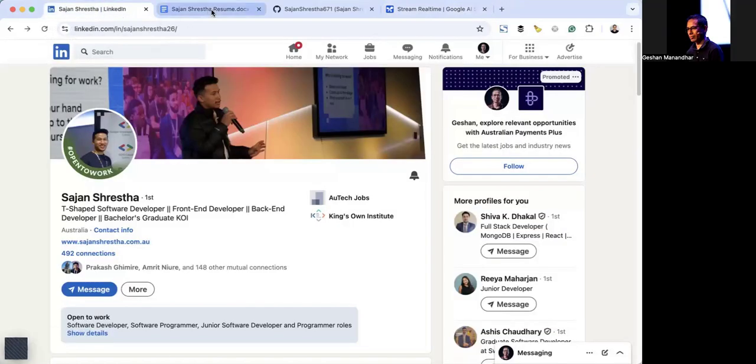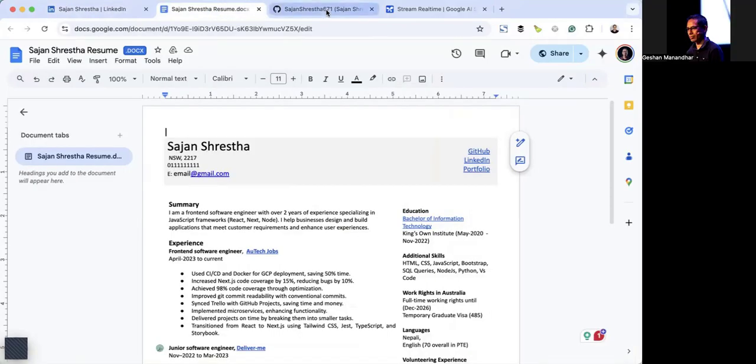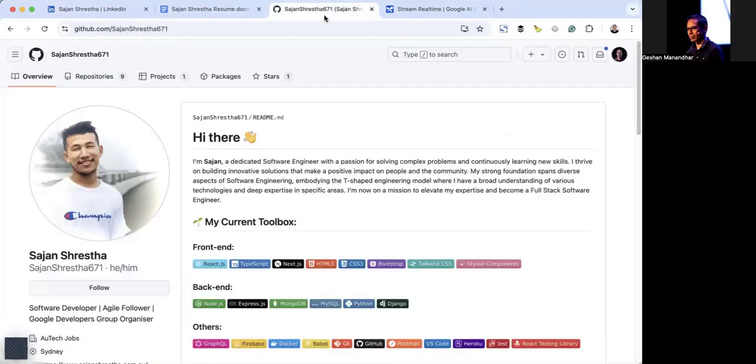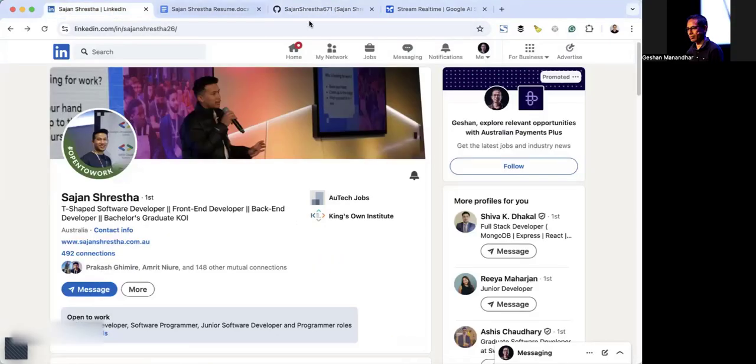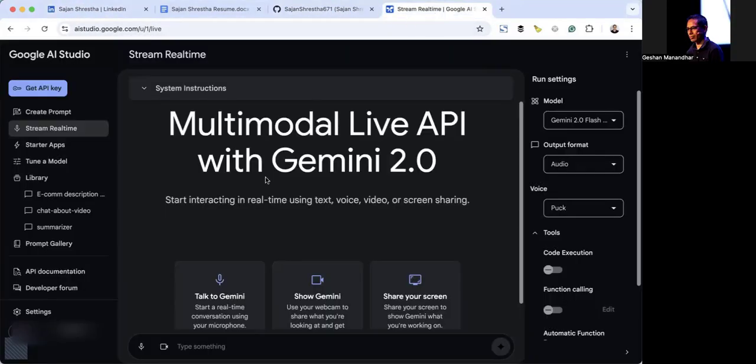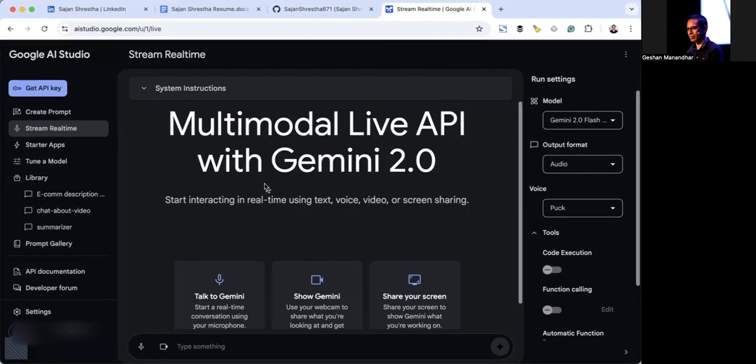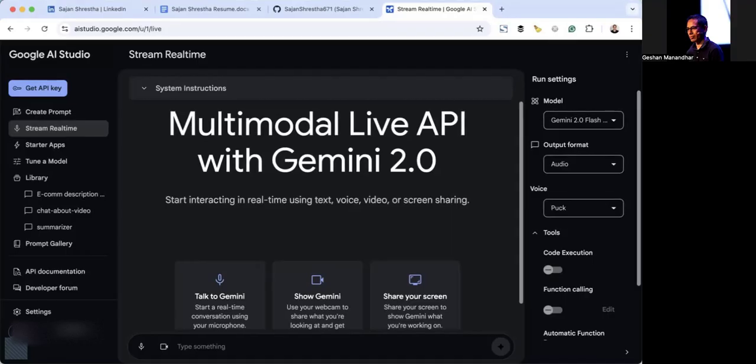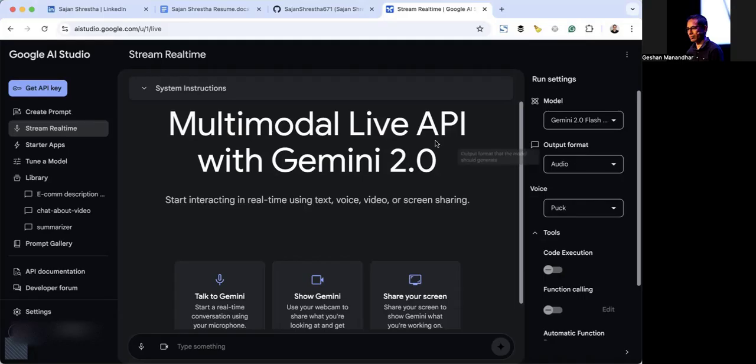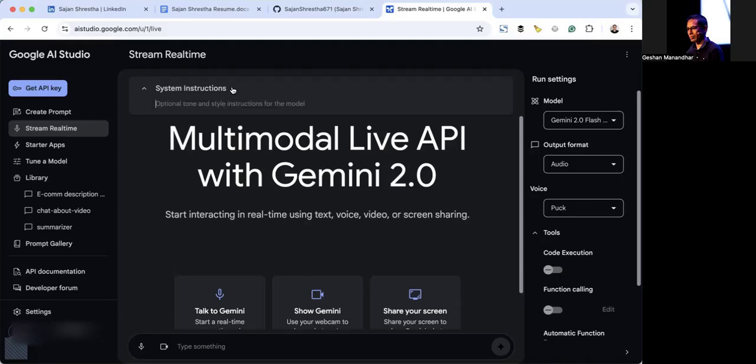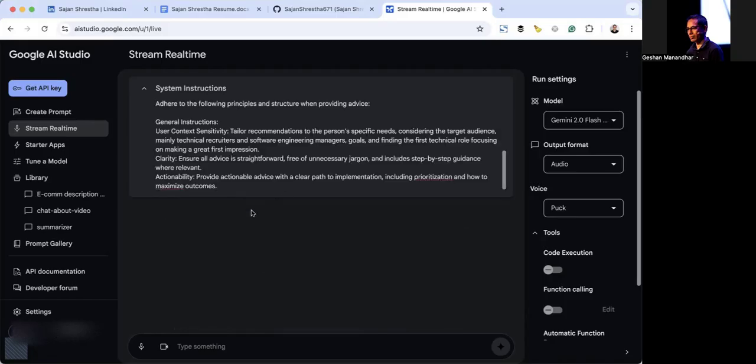I'm going to use a prompt for that. Let me first copy that prompt and then we can start using Gemini 2.0 stream real-time. You can get the prompt in the blog post or I'll put it in the video description as well. Once you paste the prompt...